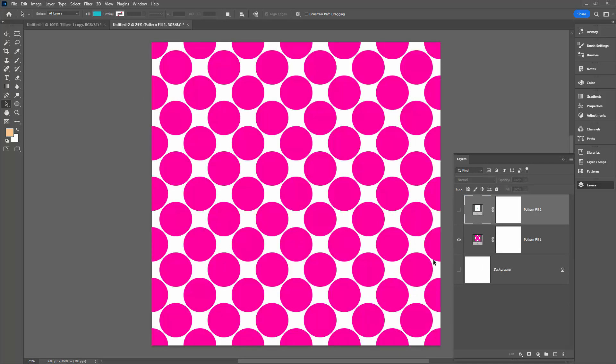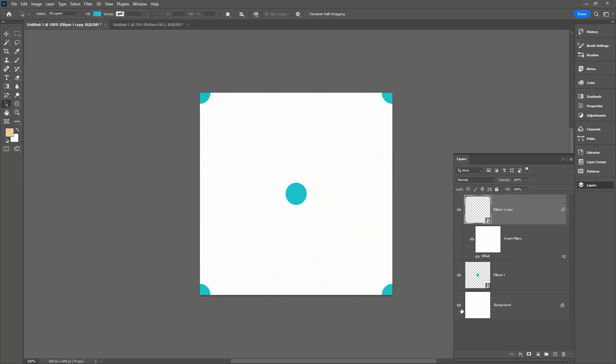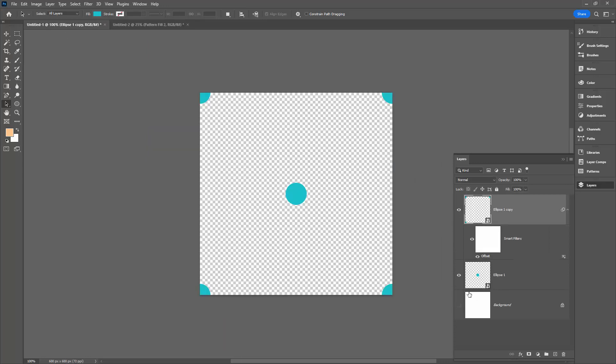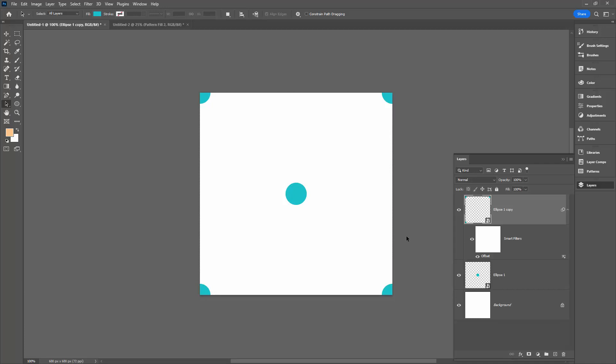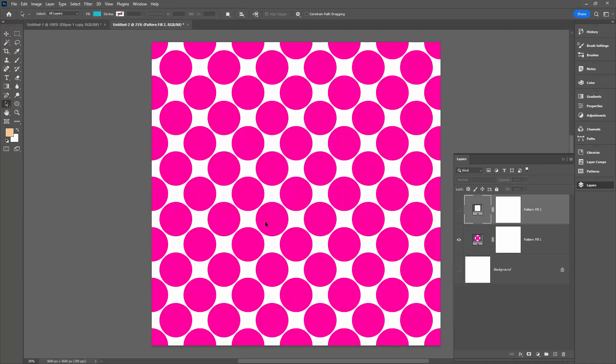If you don't want that to be the case, before you save your patterns, turn your background off and just save them without the background. Then you'll have a transparent background, and with a transparent background, you would be able to put your own background into any document that contained those patterns.